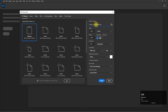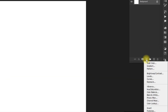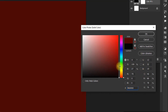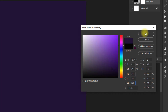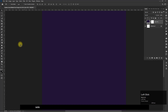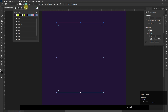Now go to the adjustment layer and add a solid color background. Select the rectangle tool and draw a rectangle, convert it into a smart object, then import your model.